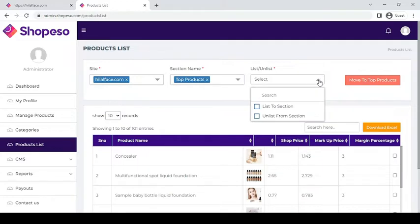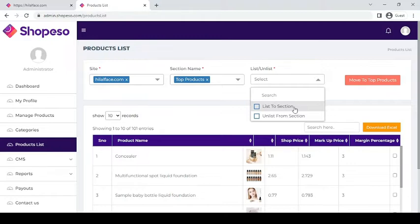After that, you can choose whether you want to list or unlist a product. Choose list if you want the product to appear on the section and unlist if you want to hide it.